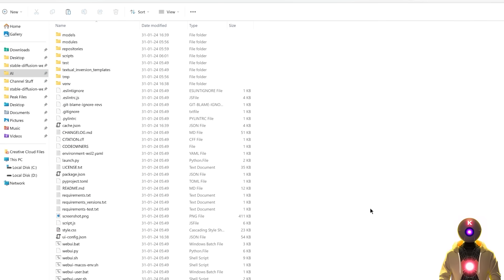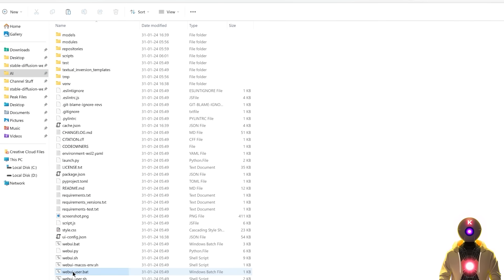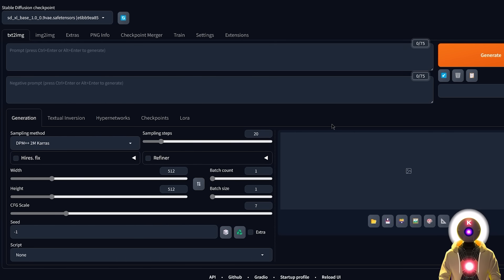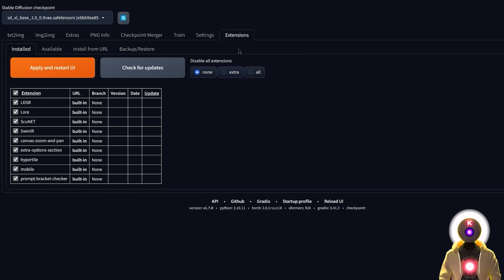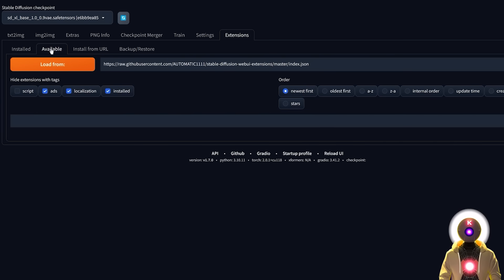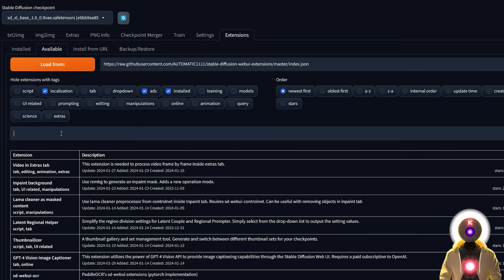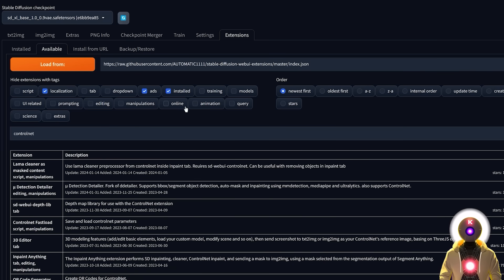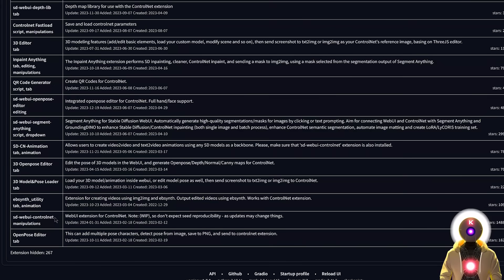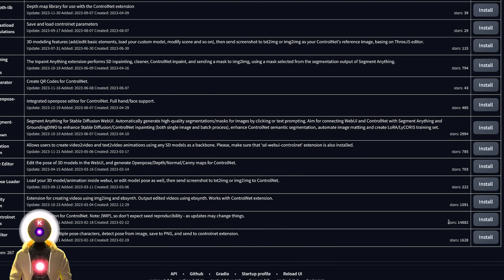And the second way to install this is, of course, the manual installation. First, what you need to do is to launch the Web UI user.bat file to launch the Web UI. Then you're going to go inside Extensions. And if you haven't done it already, we're going to install the ControlNet extension. Basically, click on Available, then Load From. Then in the search bar, you're going to search for ControlNet.